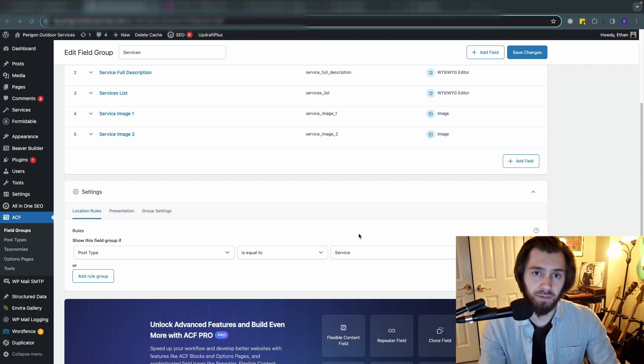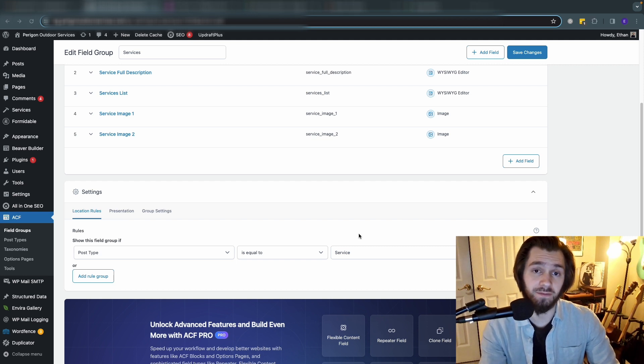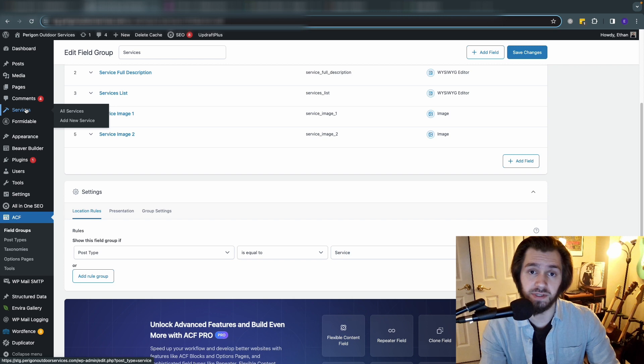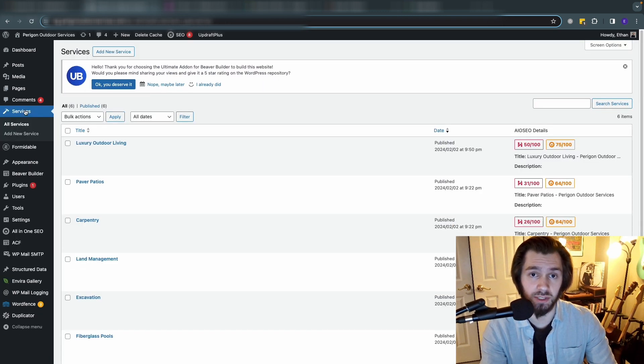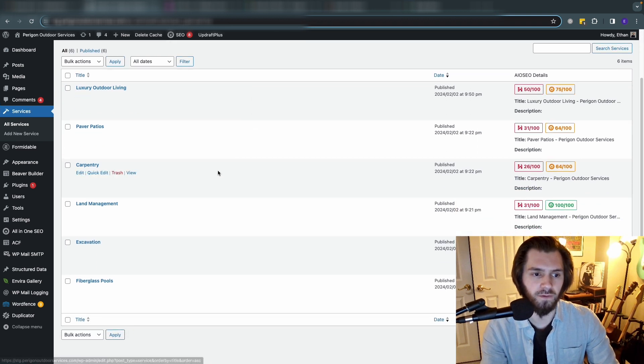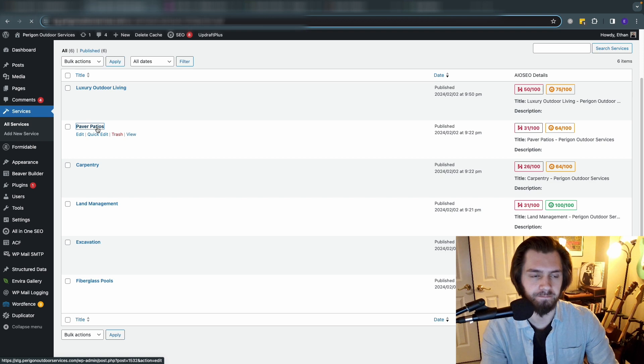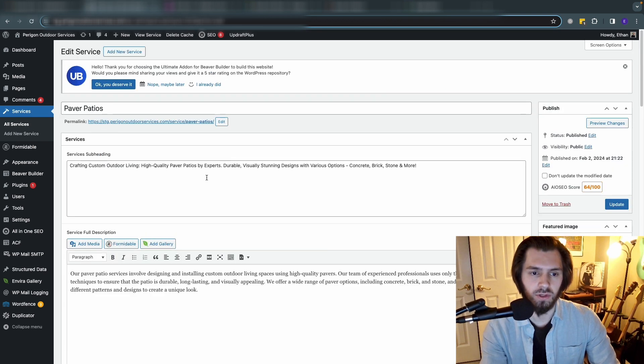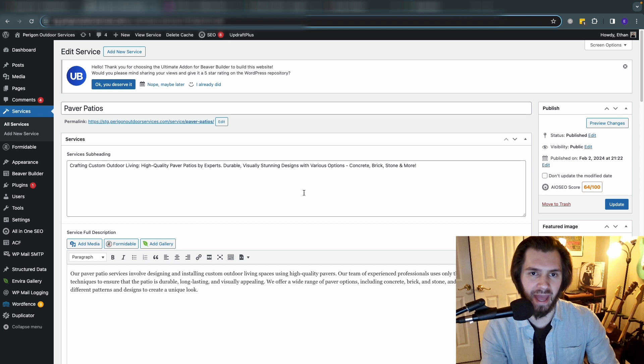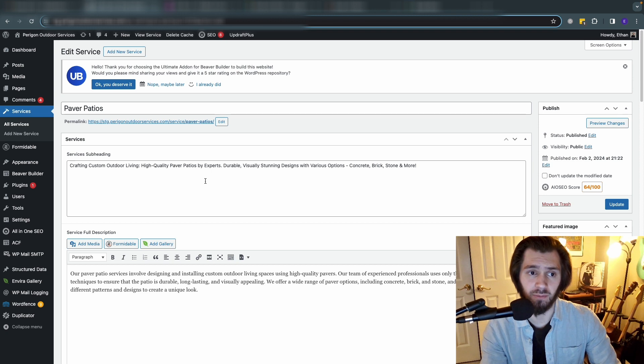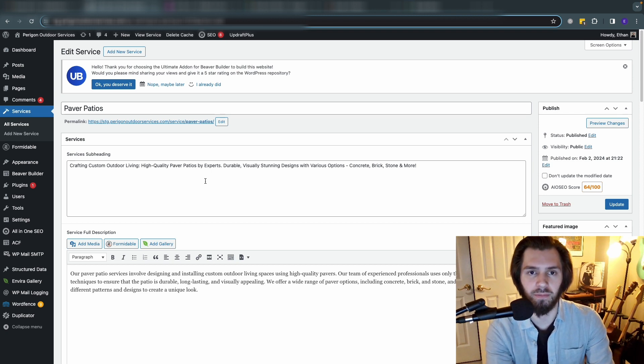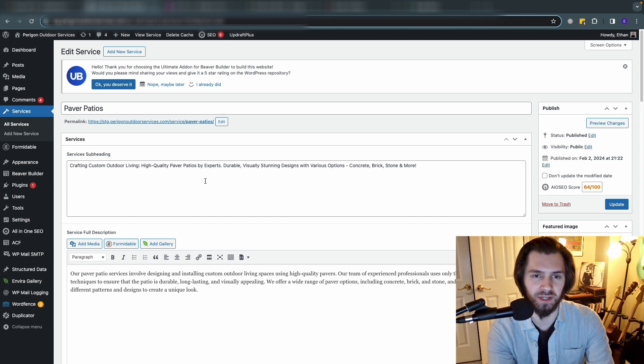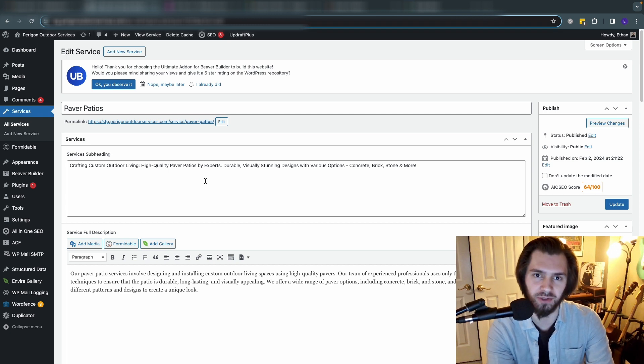After we've made the post type itself and we've made the fields, then we have to actually go in and start adding some of the posts. If we navigate over to the sidebar and go to services, you'll see that on the side once you actually create the post type. I think the first one we made was paver patios here. You'll see all of those fields that we added just now within ACF appear here when you go in to edit one of these services.